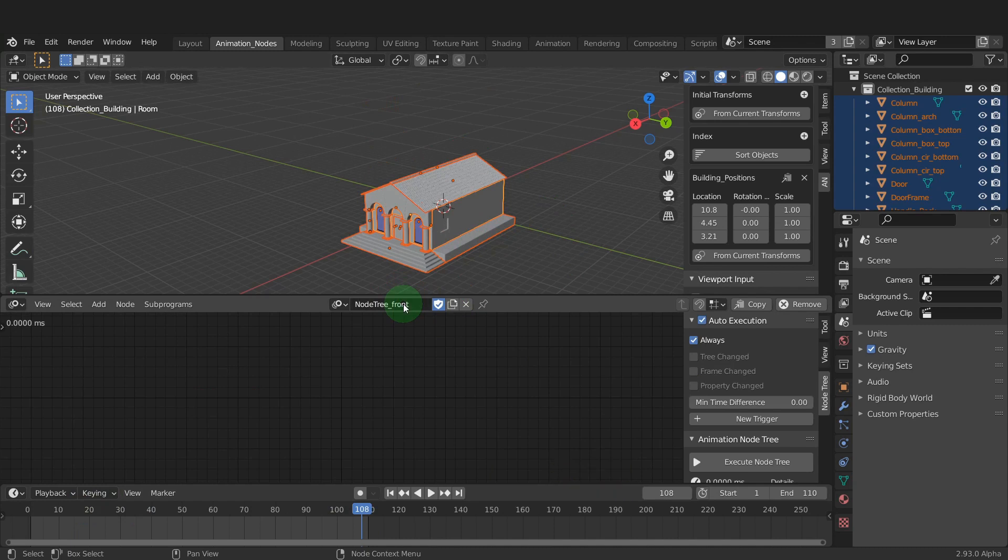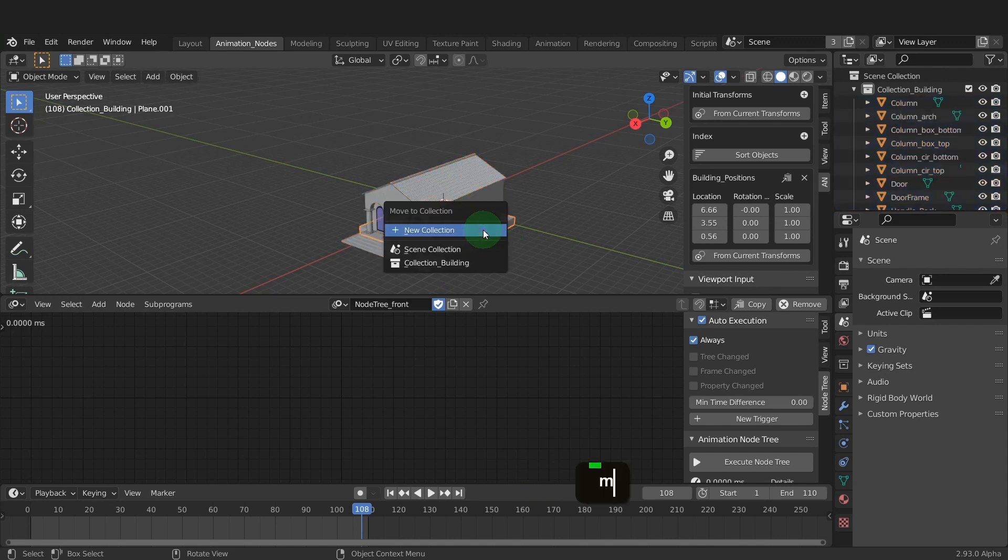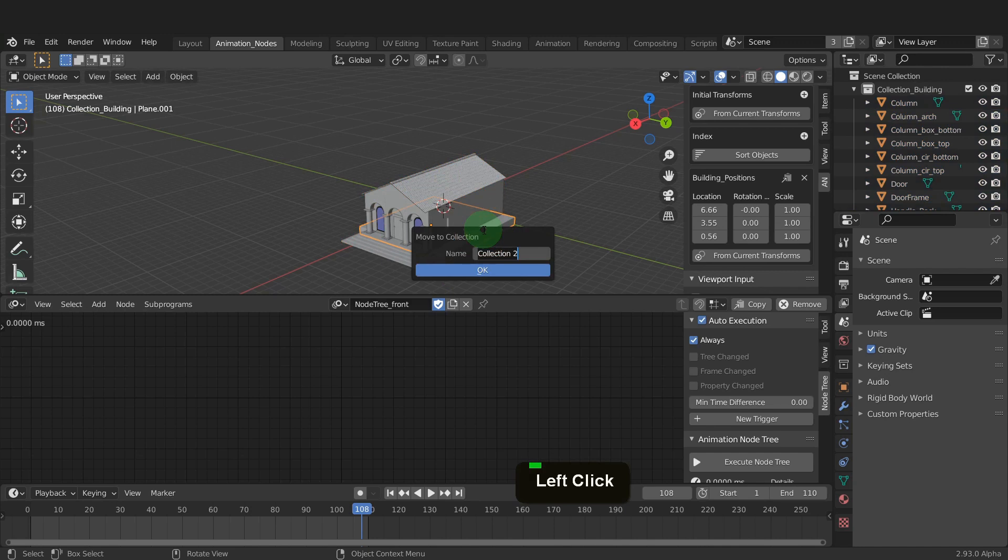Now we need to add the objects we want included in the new node groups into collections. So in the scene we can first select the base. Press m and create a new collection. Rename this collection base.